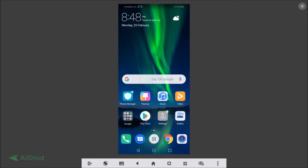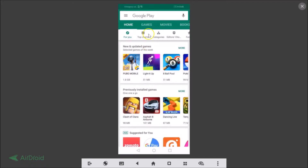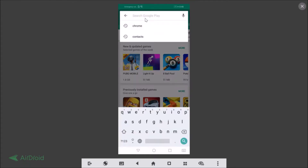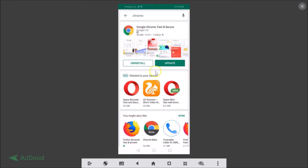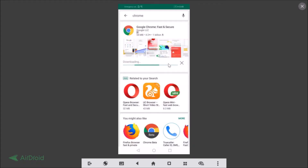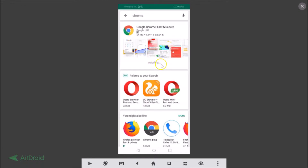To check, just go to the Play Store and do a search for Chrome first. Here we can see we don't have the latest version, so if you haven't updated, you will see this Update button. Just tap on the Update button and it will start downloading and installing.